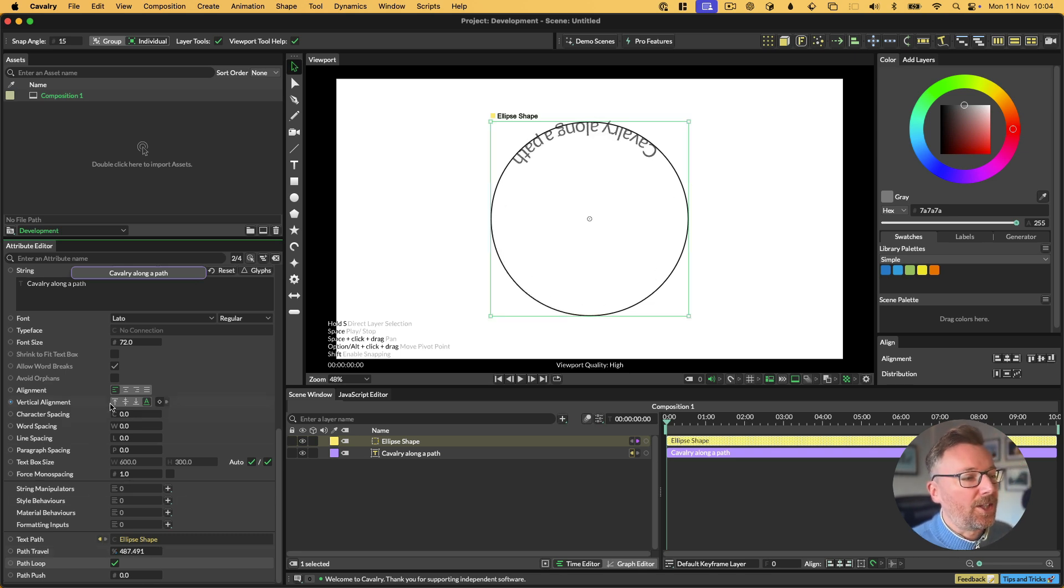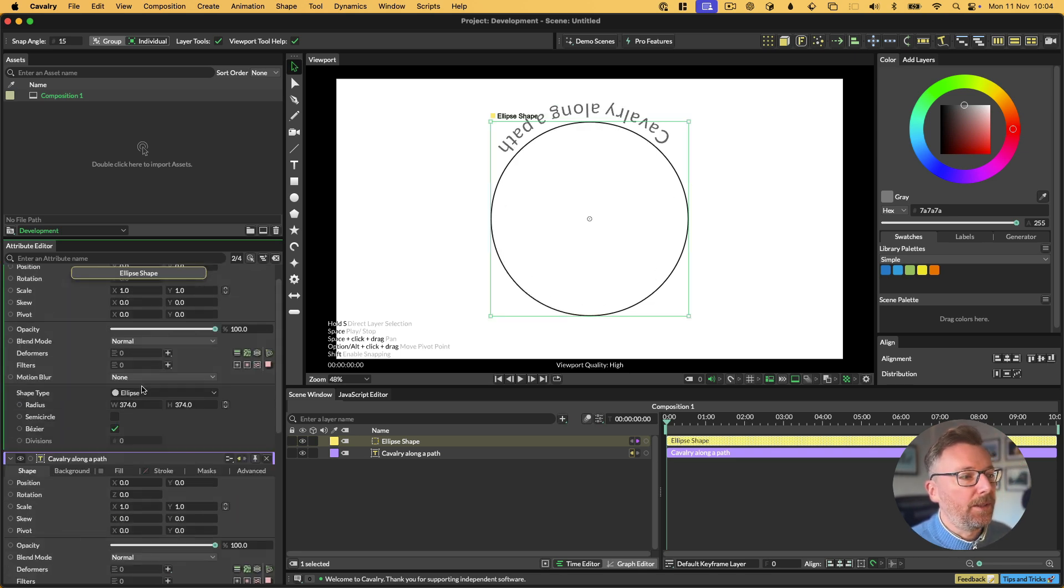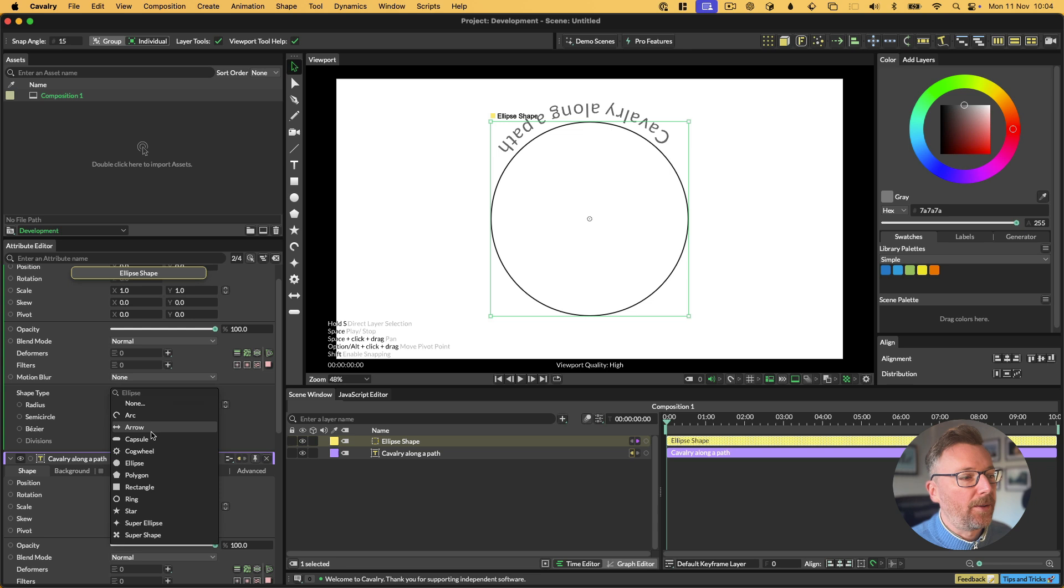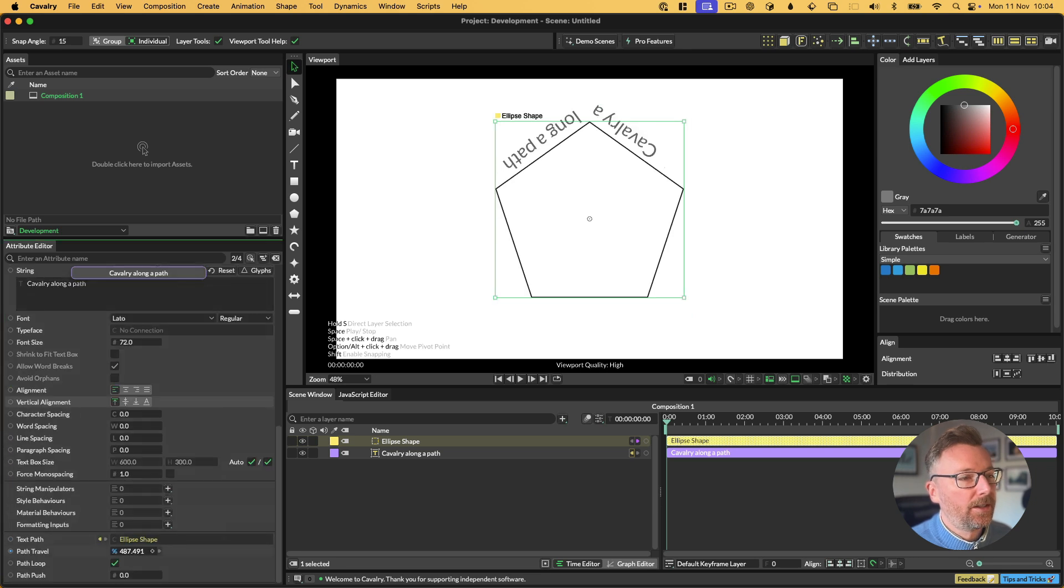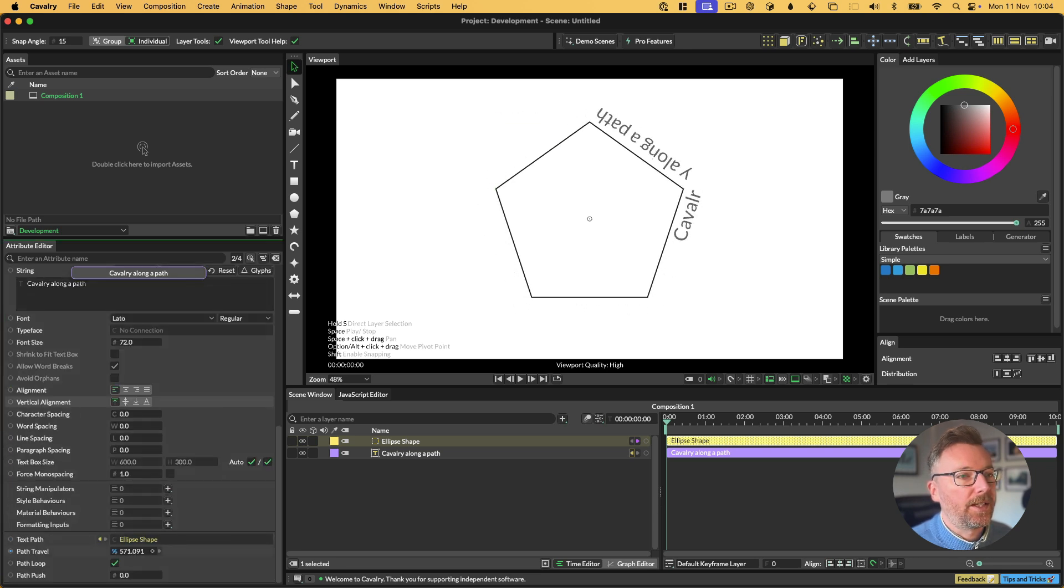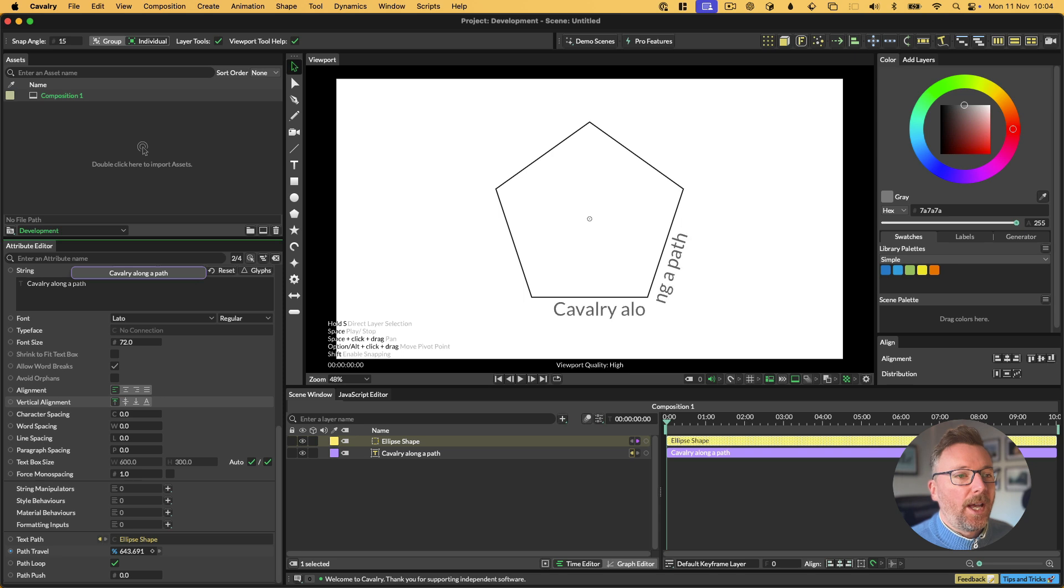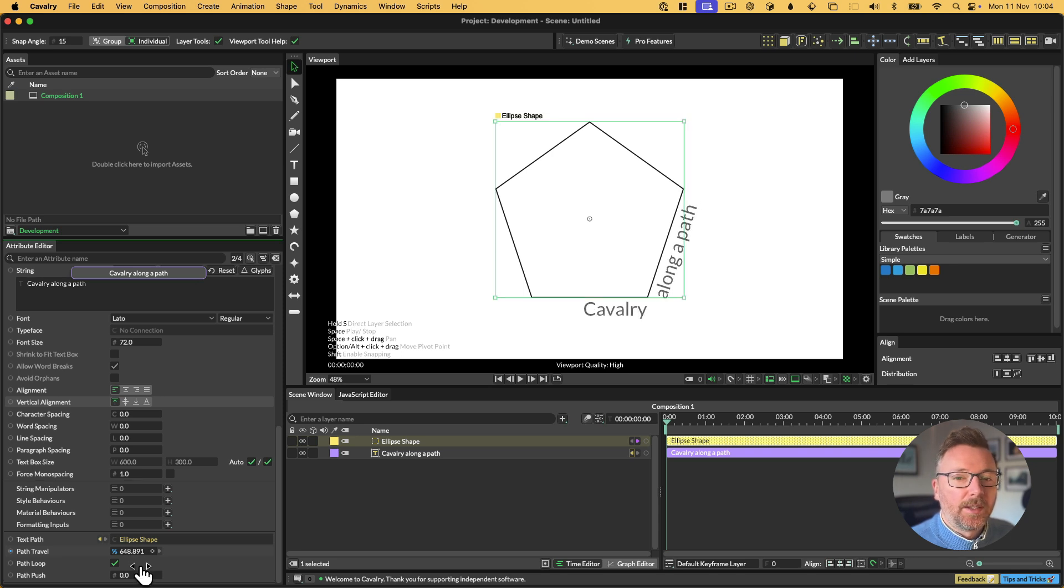Then I'm going to drag the ellipse shape onto the text path here, turn on loop, and then we can just have our path looping around that path. Believe it or not, this is new. We can change the alignment here. And then, of course, being Cavalry, we can just swap out the shape if we want to, and it all just works nicely.